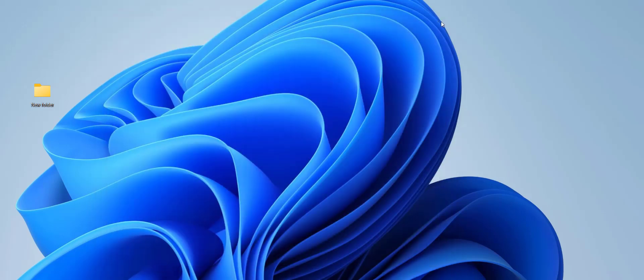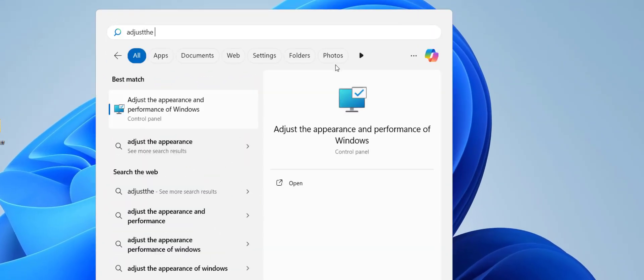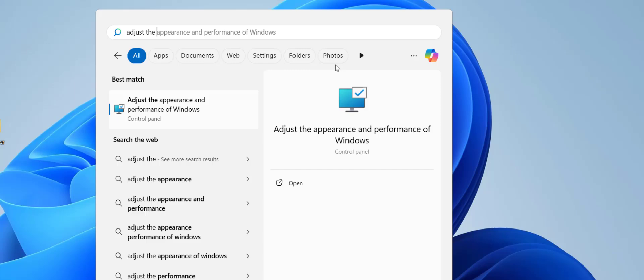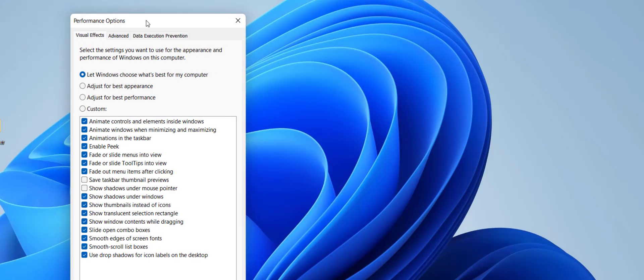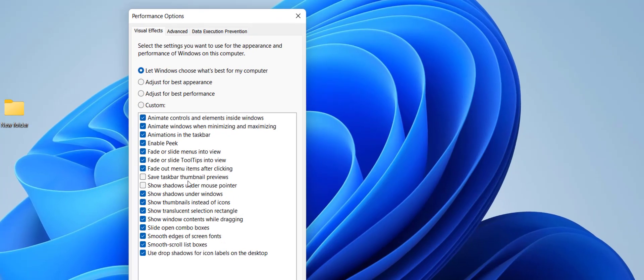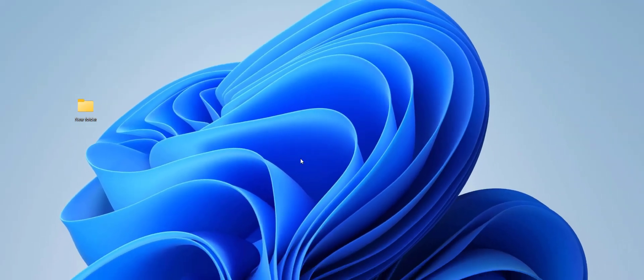If you're still facing problems, go to Start and type 'adjust the appearance'. Open this setting and find 'Show thumbnails instead of icons'. This should be checked on. Click Apply and OK.